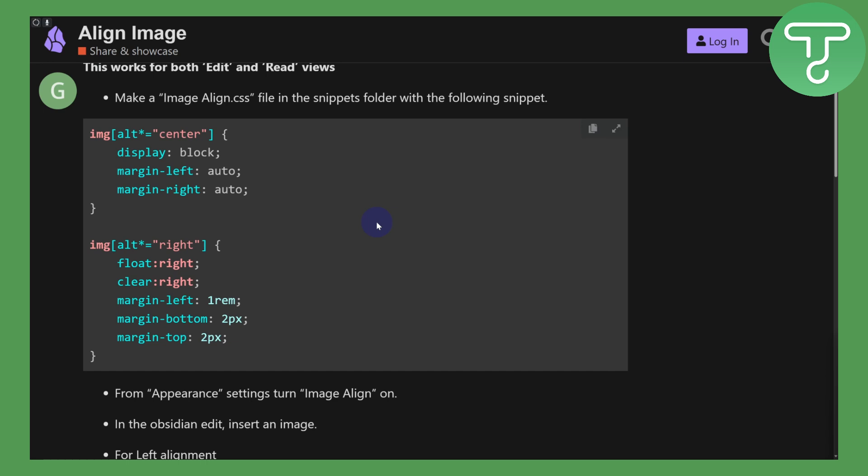So you can see you're going to be making an image align.css file in the snippets folder with the following snippet. You can even copy the snippet if you want to practice.